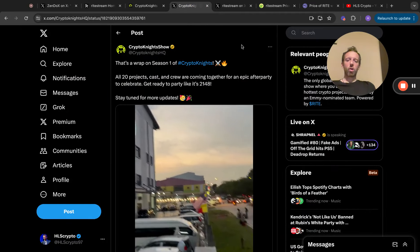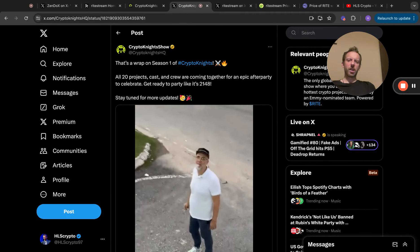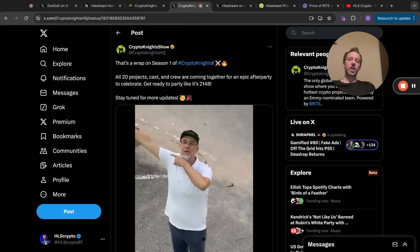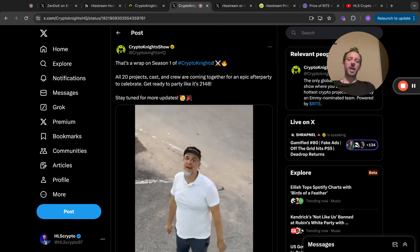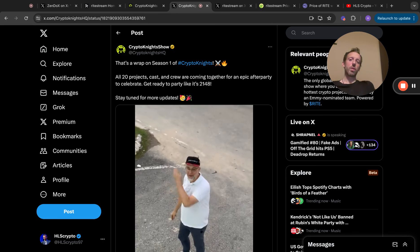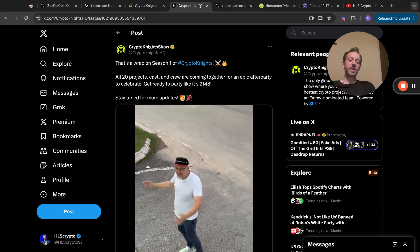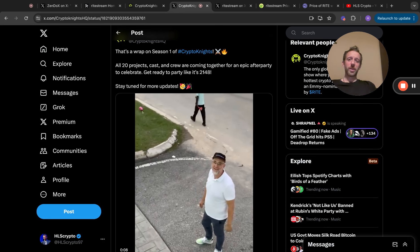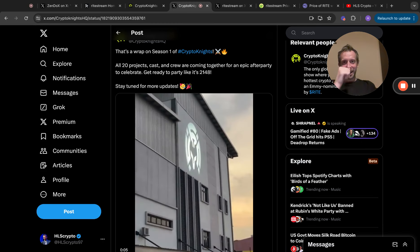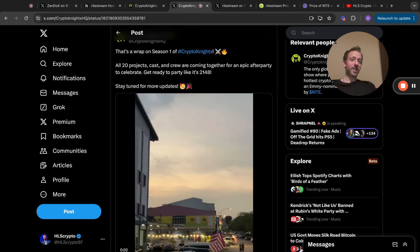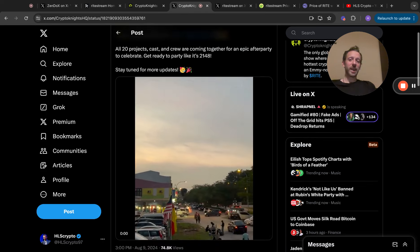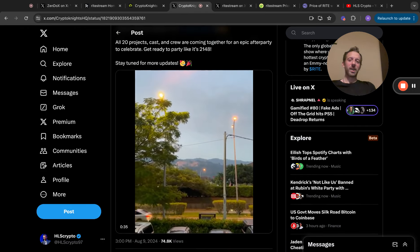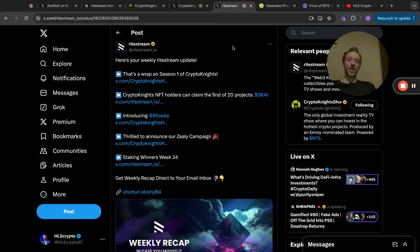I'll show you a little bit more about what I think the price is going to go to shortly. Crypto Knights have put out a tweet, I think yesterday or maybe the day before: that's a wrap on season one of Crypto Knights, all 20 projects, cast and crew are coming together for an epic after party to celebrate. Hopefully by season two I'll be able to go to one of these after parties. I think it'd be quite nice, an opportunity to have a beer with some of these great minds.